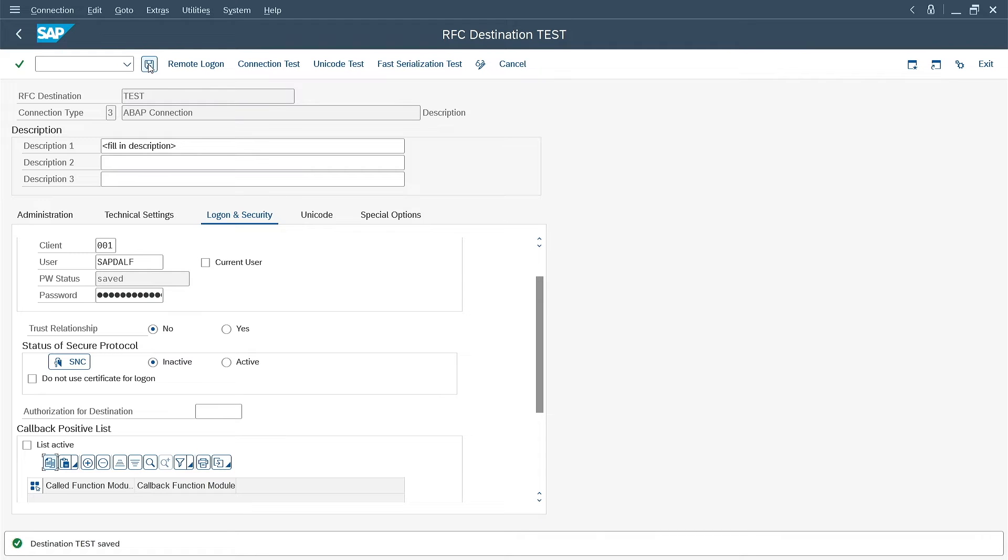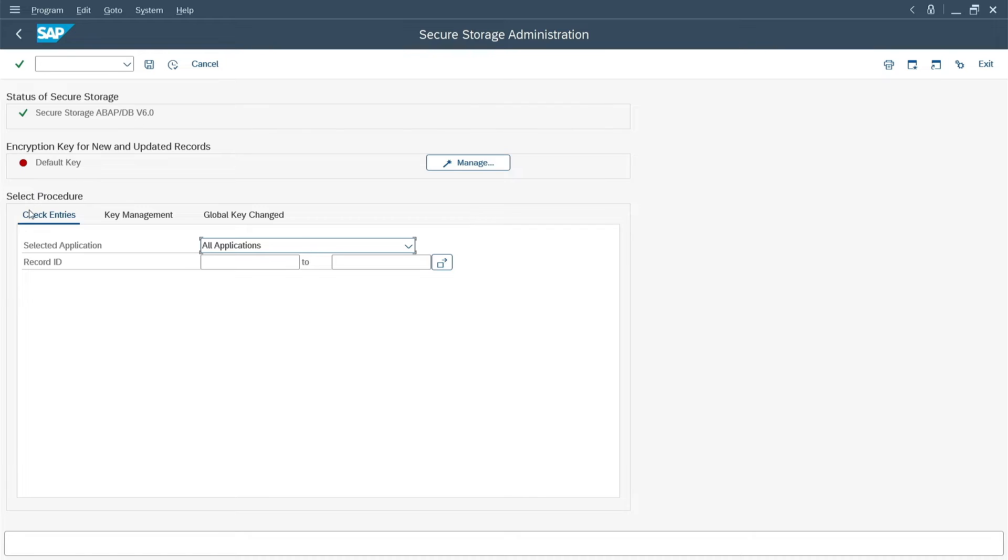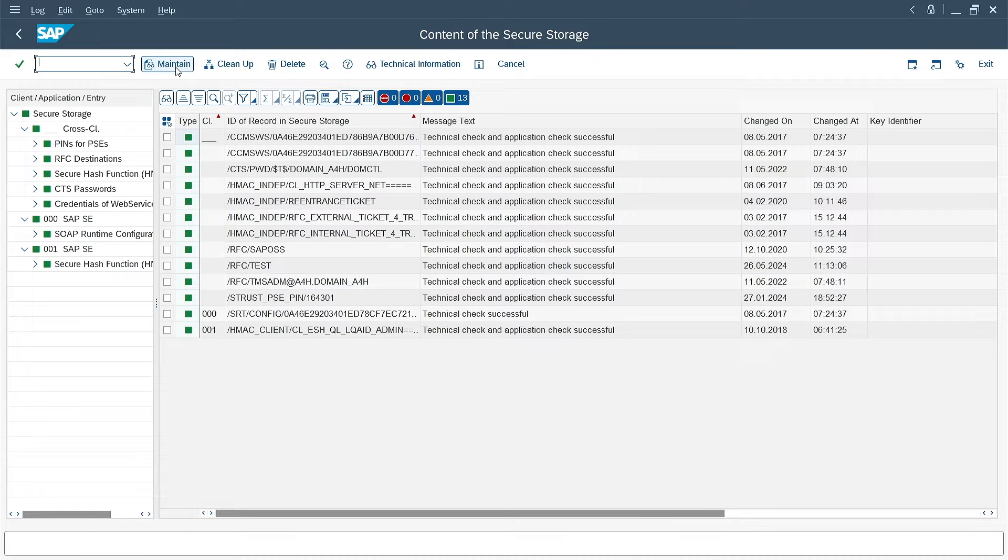Destination is saved. The password status has also changed to saved. This is a very important status that says that everything is fine with saving the password. I can now proceed to SecStore. This is the transaction for secure storage. The first thing that catches your eye is a red indicator that says I'm using the default key, which is not secure. We'll come back to this in a moment, but first I'll display the contents of the storage. I'm in the check entries tab, not selecting any filters. I'm executing the report.